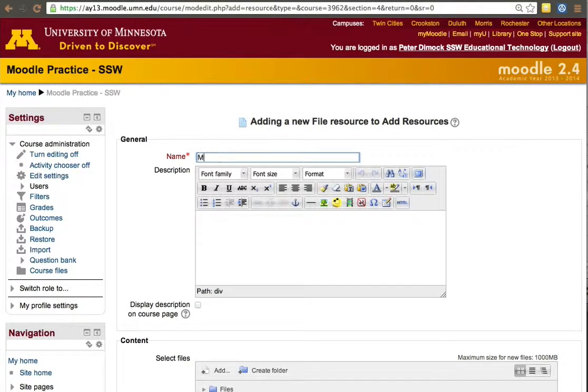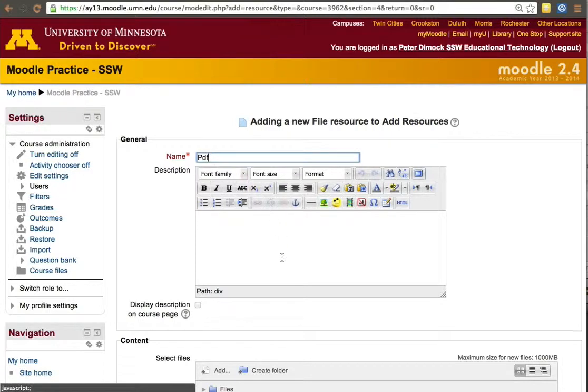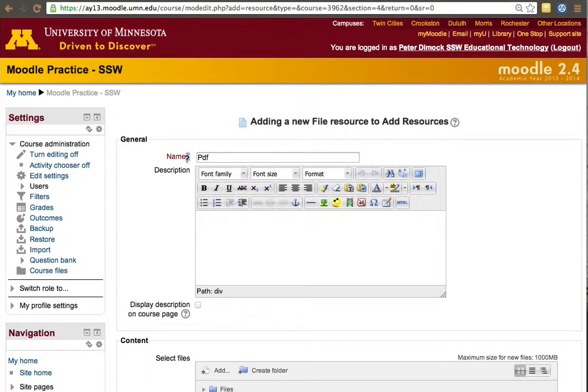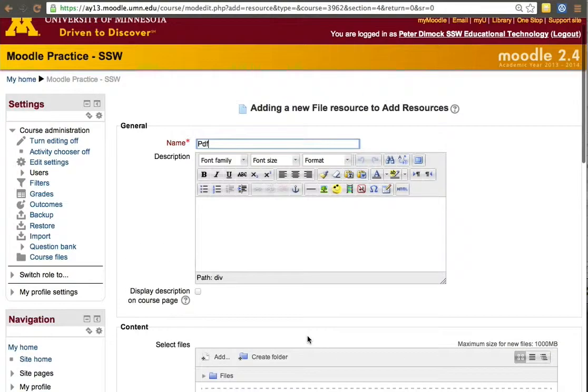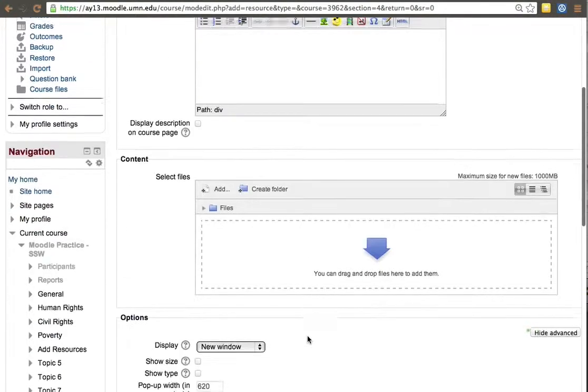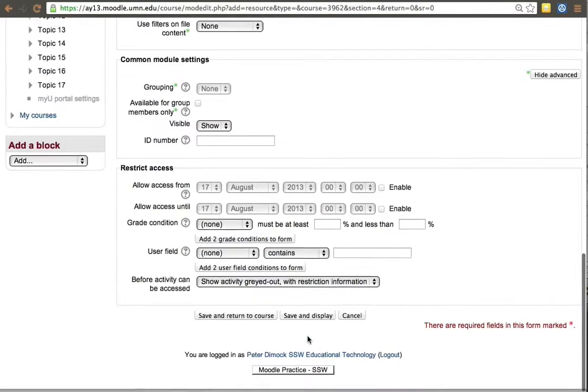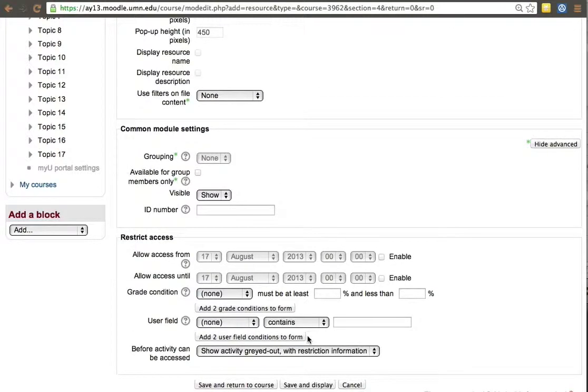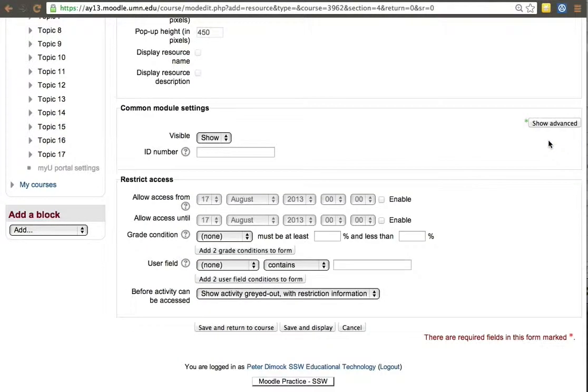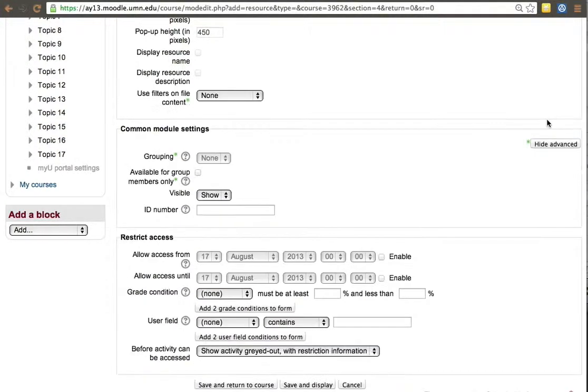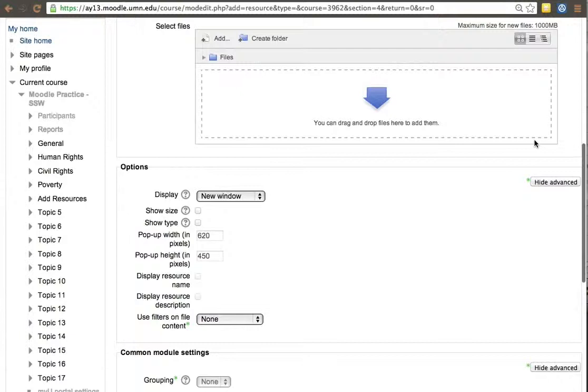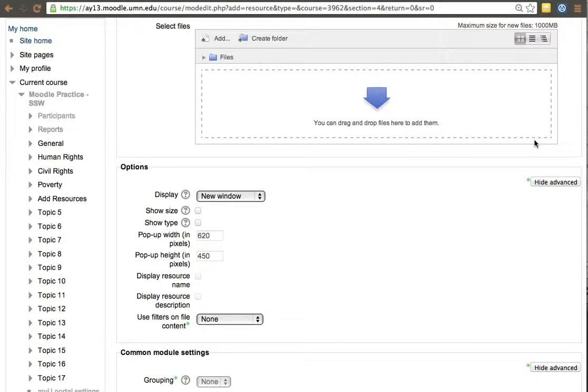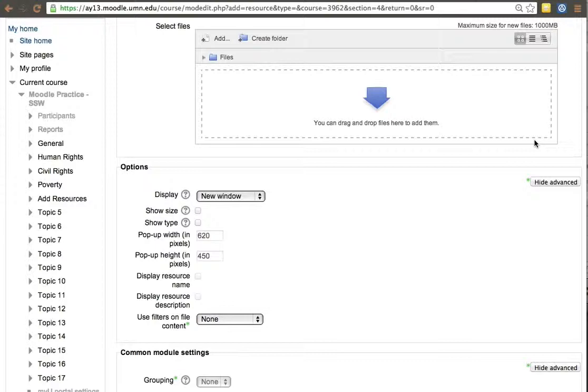Activities and Resources. So we'll add a file resource. This is going to be a manual PDF. You don't have to add a description. One of the key parts here is you don't have to add everything that is asked of you. There are many other things here that I am not really going to focus on right now.